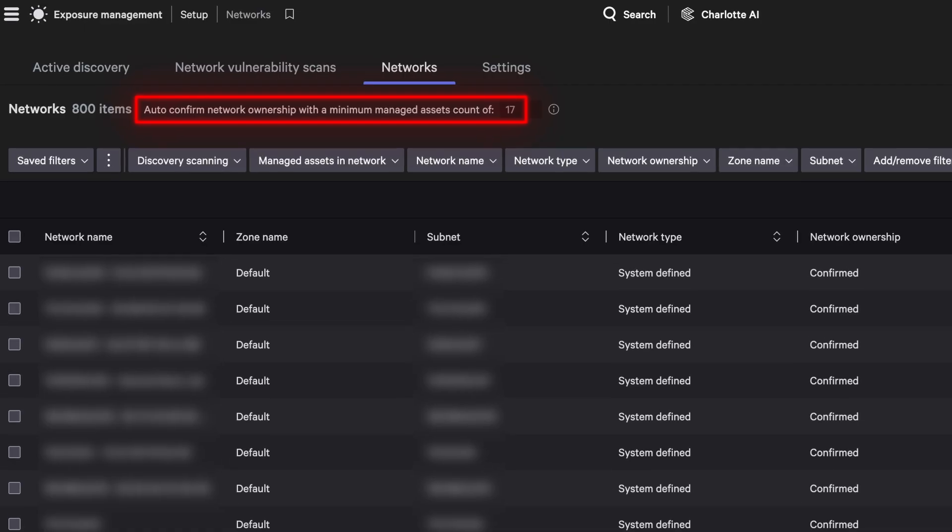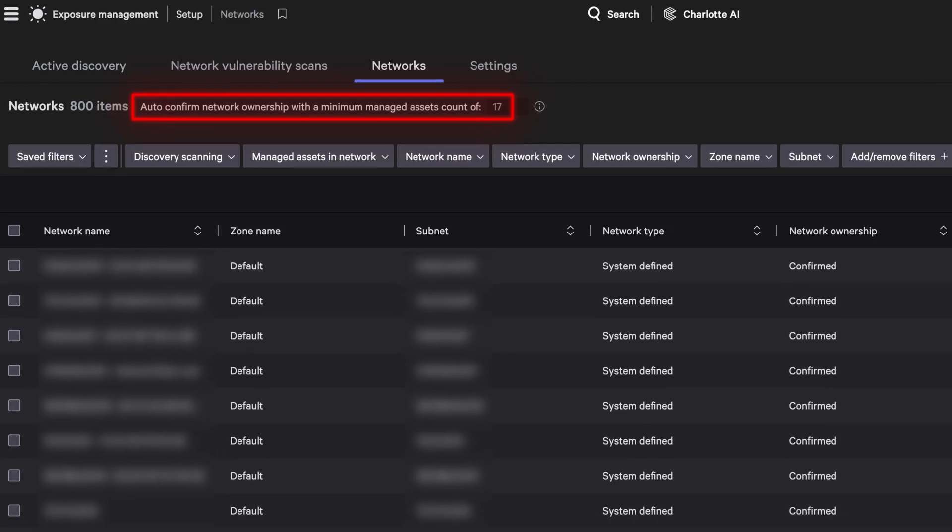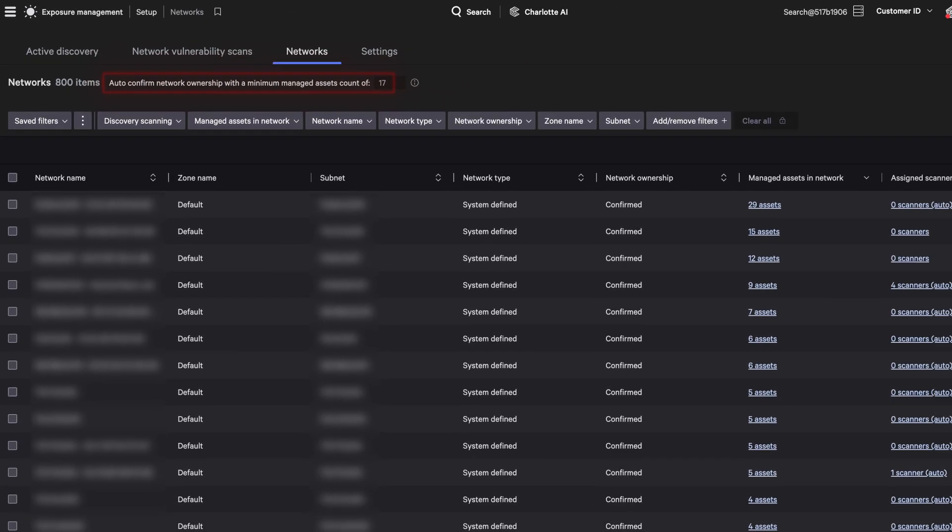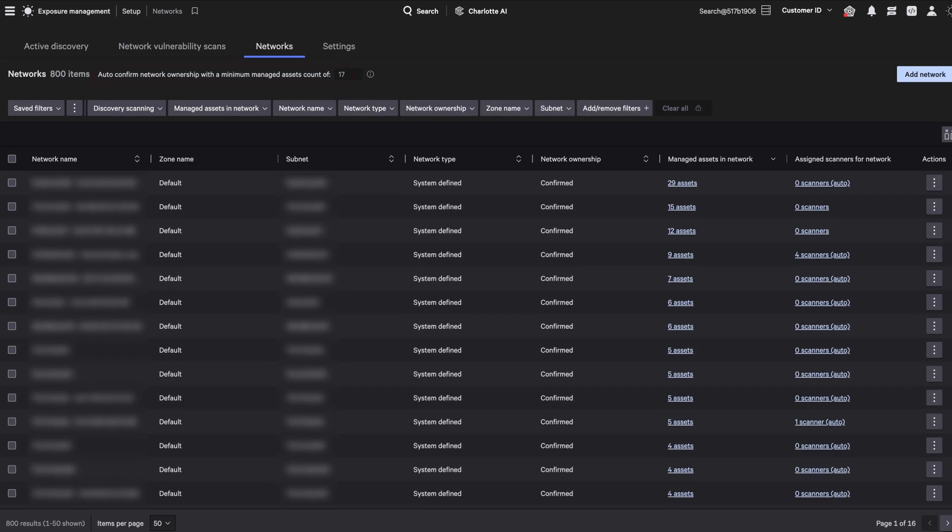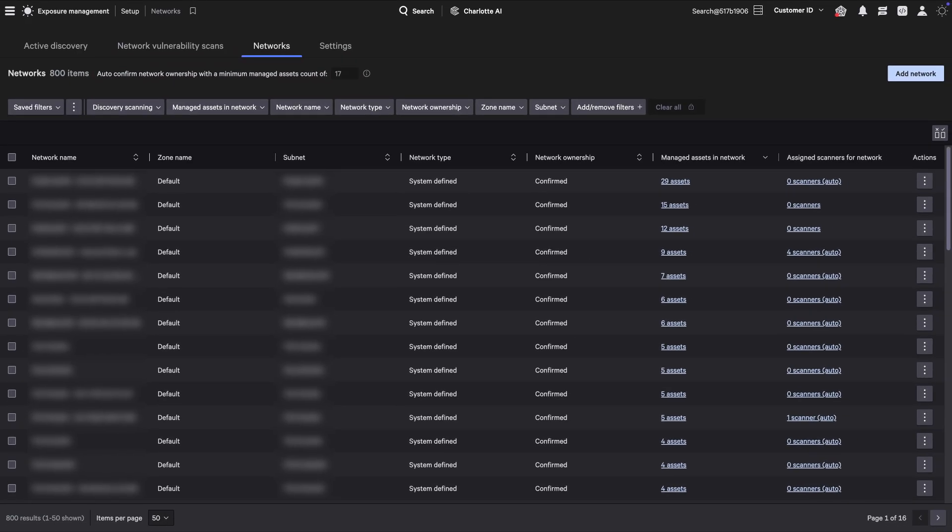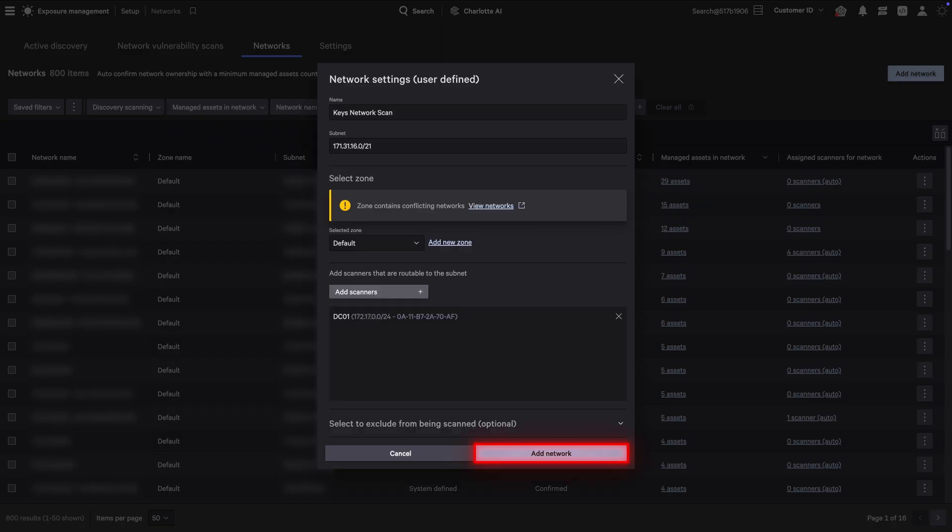Minimum managed asset rules are configurable, automatically confirming ownership based on active, managed devices in a network. To prevent unintended scanning of home networks or unauthorized segments, enforce network ownership validation on corporate networks.